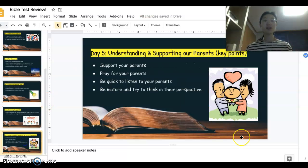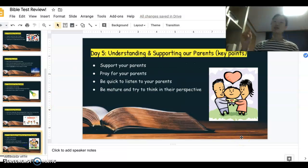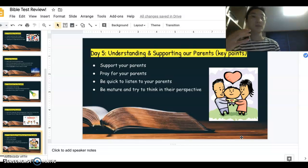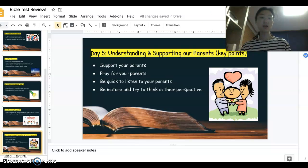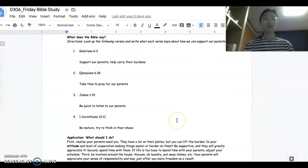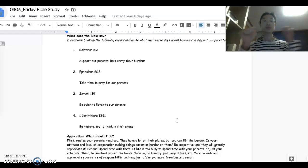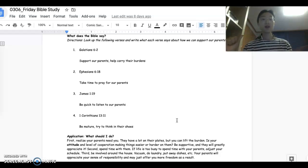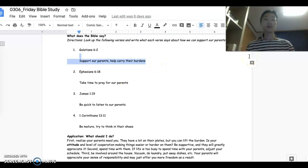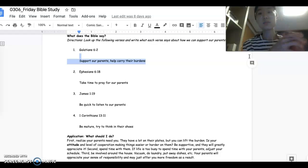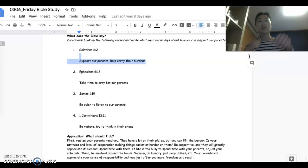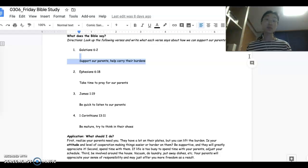Our last Bible study, we talked about building a good relationship with our parents — developing a healthy relationship with our parents. The Bible tells us a couple of principles regarding our relationship with parents. It's important to support them, help carry their burdens, meaning to help out with some of their responsibilities — whether that's washing the dishes, doing the laundry, folding the laundry, going grocery shopping, or vacuuming. Sharing all of those tasks and jobs that parents do.